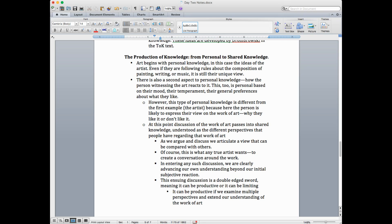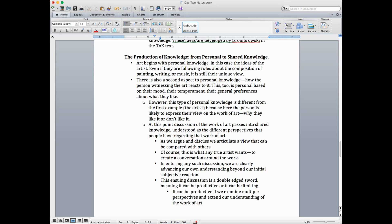So this second type of reaction, the first is just the creative impulse. The second is you look at a work of art. This too is personal or subjective based on your mood, your temperament, your general preference about what you like. However, this type of personal knowledge where you react to the work of art is different than the first example, the artist creating the art, because here the person is likely to express their view on the work of art, why they like it or don't like it. Now, the minute you express your personal opinion about art, art passes into the realm of shared knowledge, understood as the different perspectives that people can have regarding that work of art.